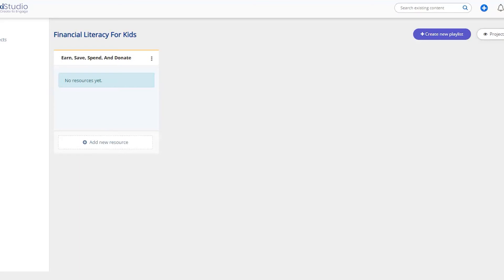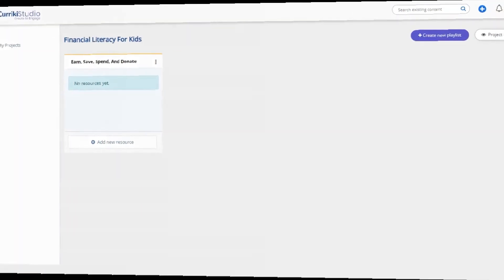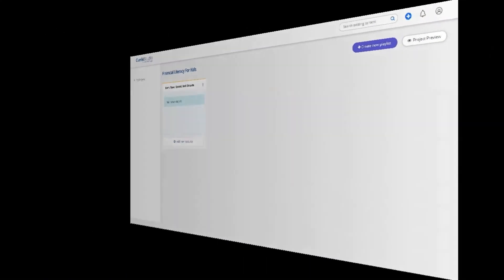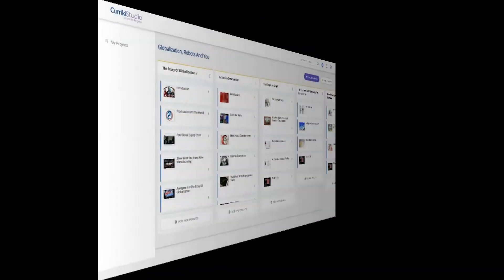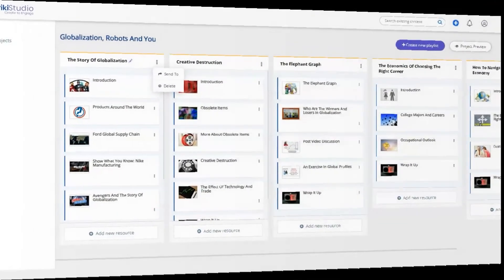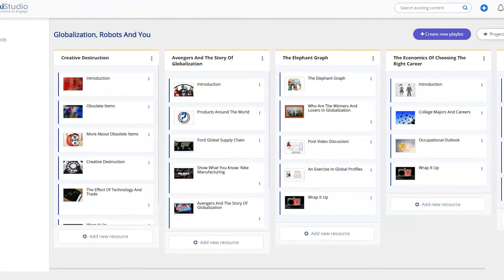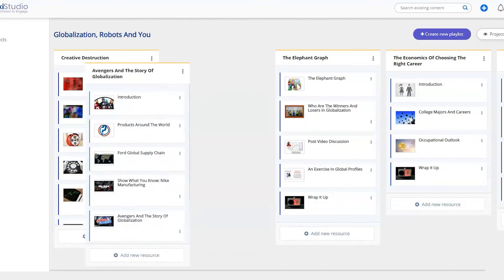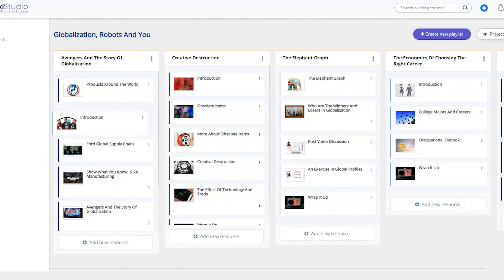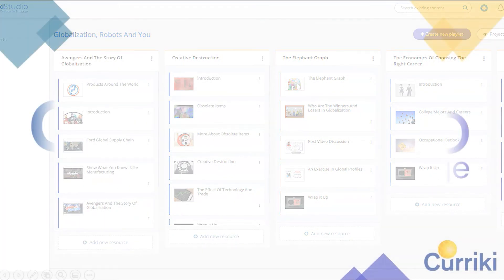Not only does Curriki Studio make it easy to create great content, it also offers you the ability to edit your playlist and individual activities, as well as reorganize your playlist with ease.